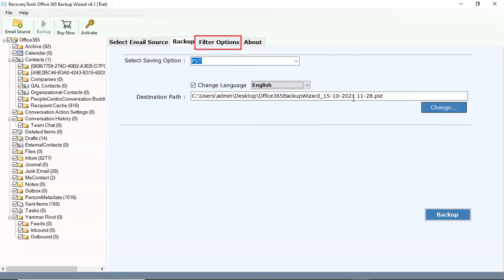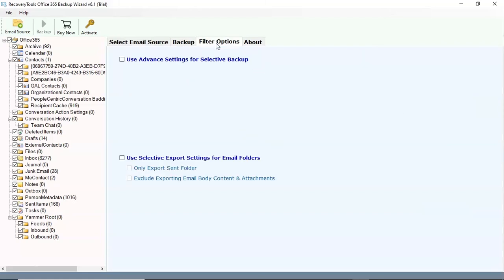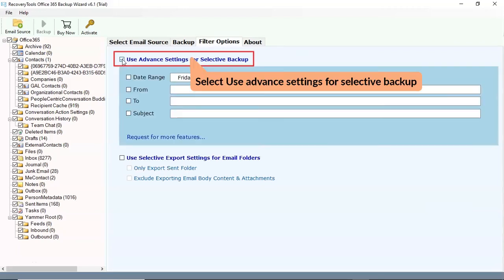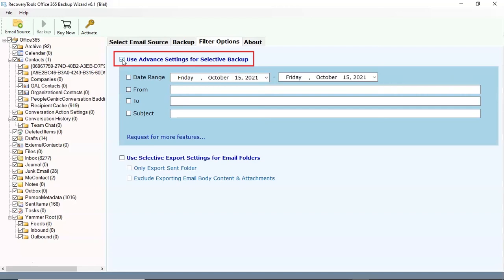Go to filter option. Now check the filter options provided by the software that includes advanced settings for selective backup, allowing filtering emails using a date range, from, and subject options.